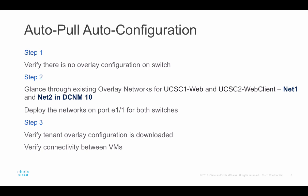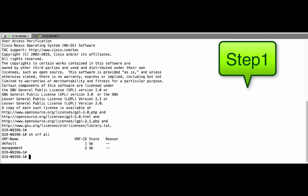Here are the steps at a high level for this demo. Step 1, we verify there is no overlay tenant configuration on the switch. In step 2, we go through the DCNM UI to verify the existing overlay networks. Then we use the deploy option to push the CLI onto the switch for the overlay configuration. Step 3, we verify that the tenant and profile information is downloaded and then we verify connectivity between VMs.